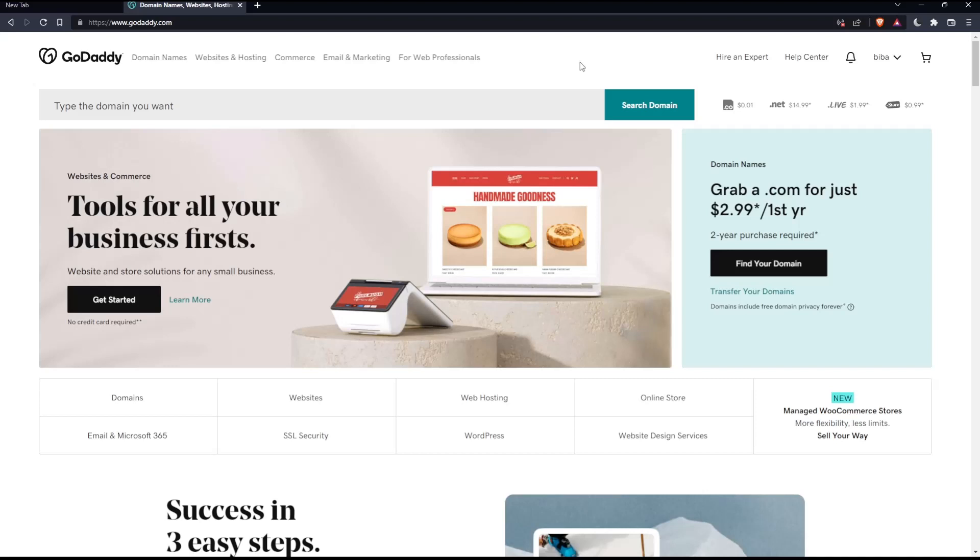Once you've done one of those options, you'll find yourself on the home screen of the GoDaddy website. As we said at the beginning, we want to install SSL certificates.